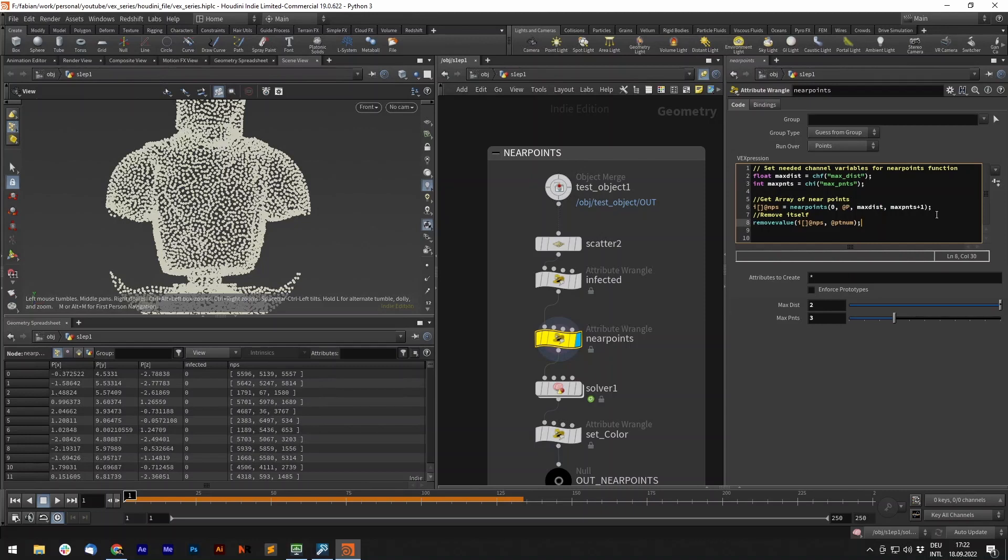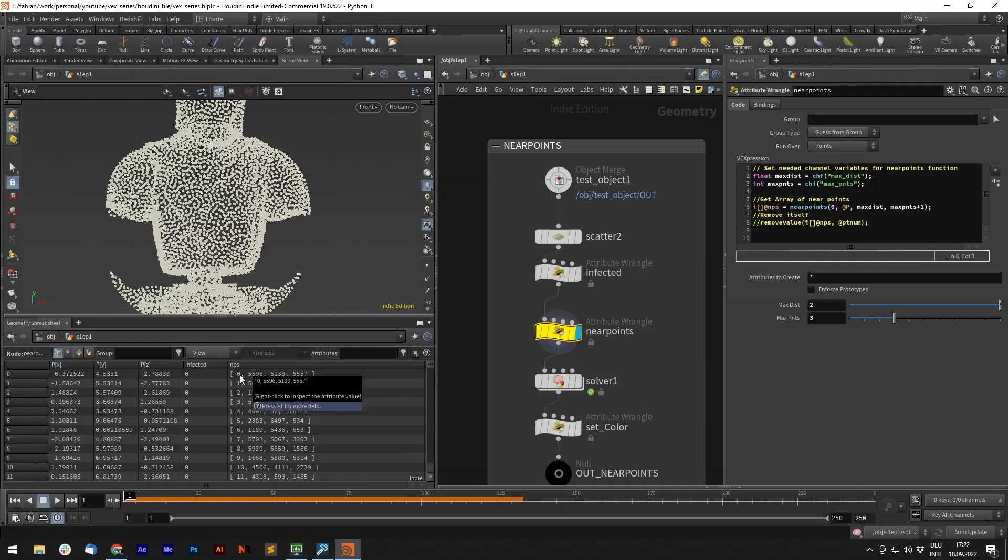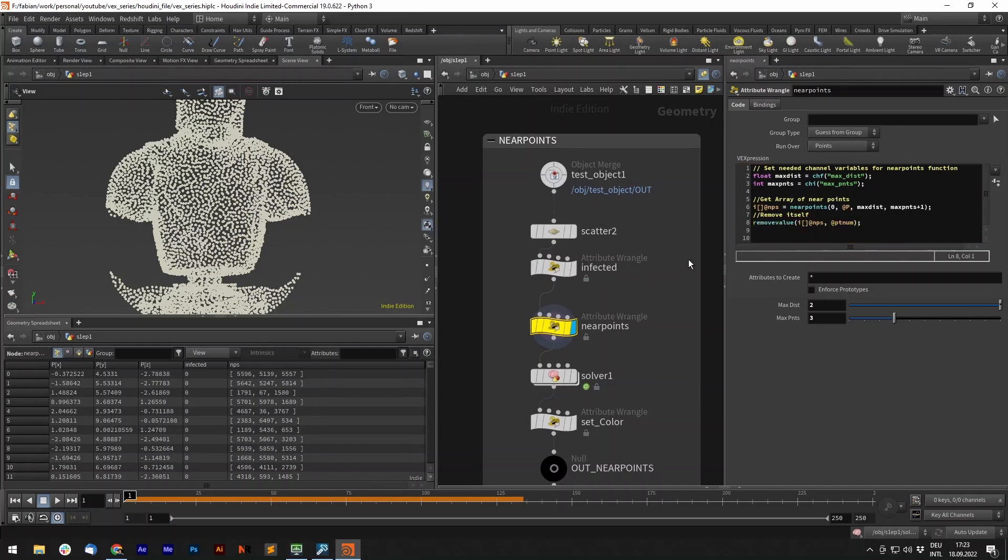You might wonder why it's a plus one for the max points. This is because it will also add the point itself. So it also finds itself always in here, but we don't want it to have itself listed. So we can use the remove value function, give it an array and a value, in this case the point number, to remove from our array.